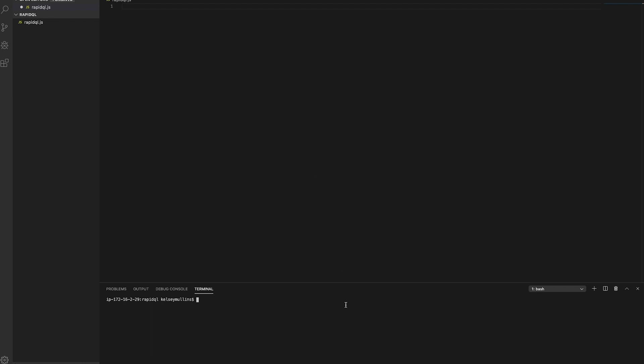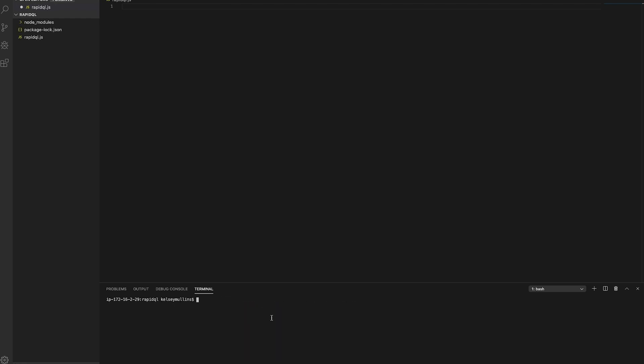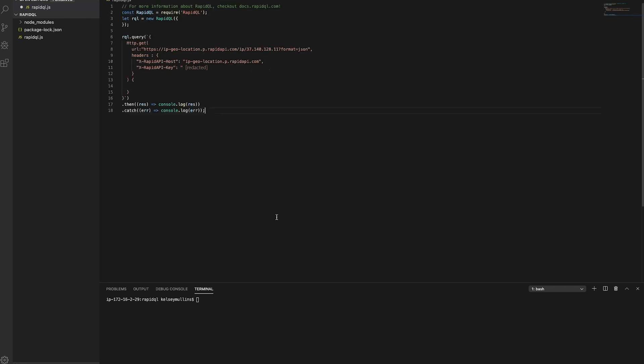I just switched over to VS Code, but since this is a new file, we also need to initialize a new instance of the RapidQL library. To do this, simply install the npm package by running npm install RapidQL. We can go ahead and paste our code snippet right in here, and let's run the file to make sure that it works.